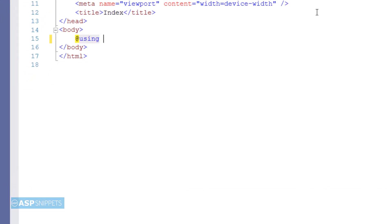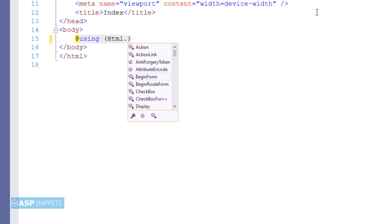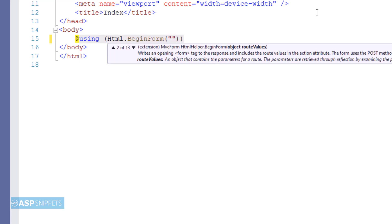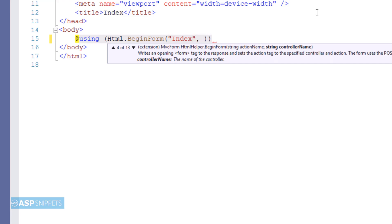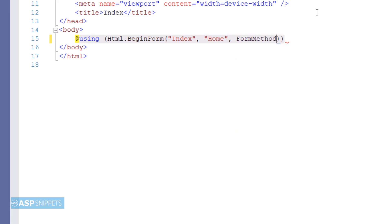Now I am creating a form using MVC HTML helper methods. I am making use of begin form method. It accepts three parameters. The first one is name of the action result method which is index. The second one is name of the controller which is home. And the third one is the type of call. In this scenario it is a post call.